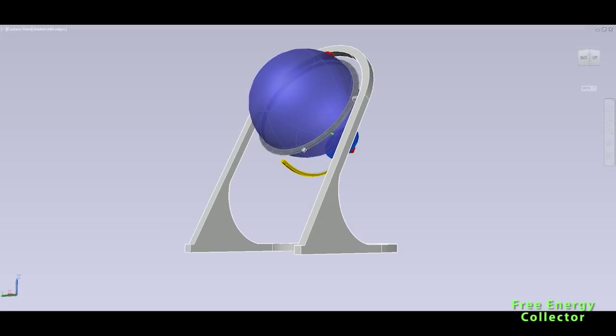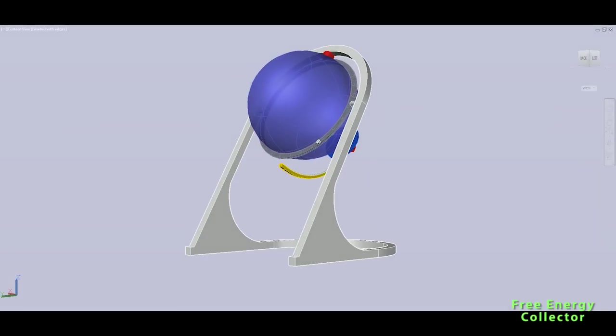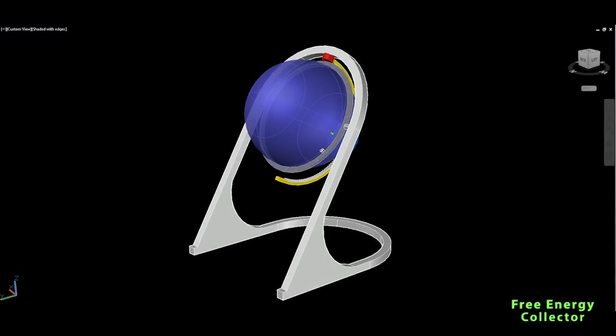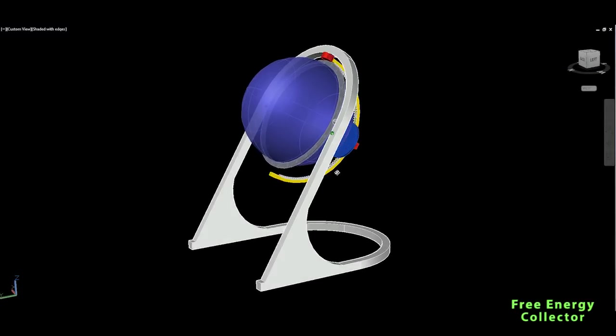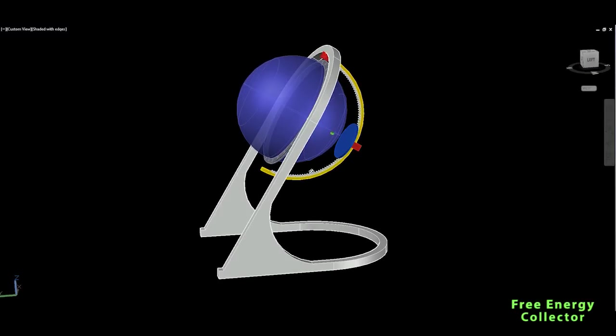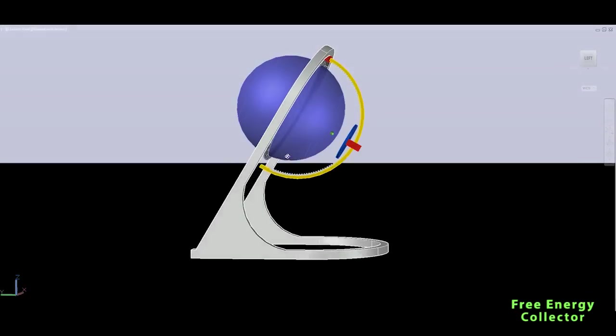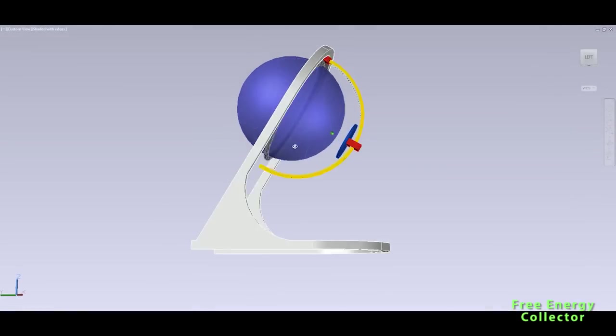So this beautiful device is really a free energy collector I would say and this is basically a spherical sun tracking solar energy generating globe.